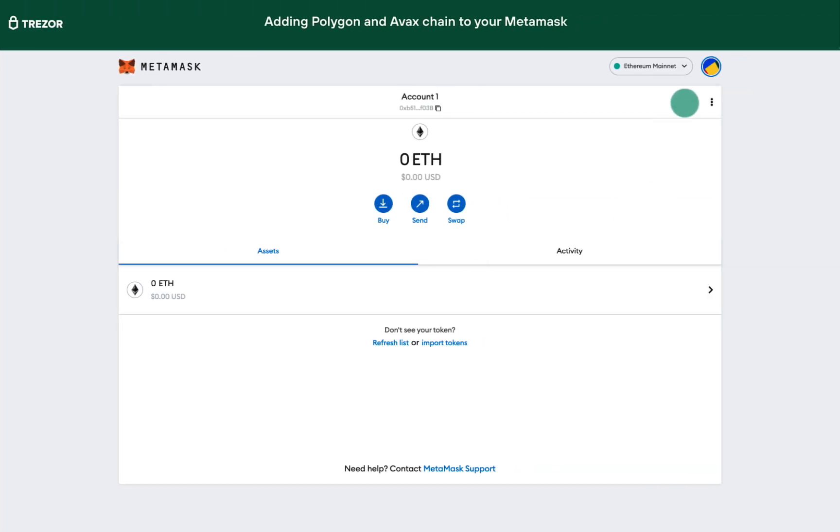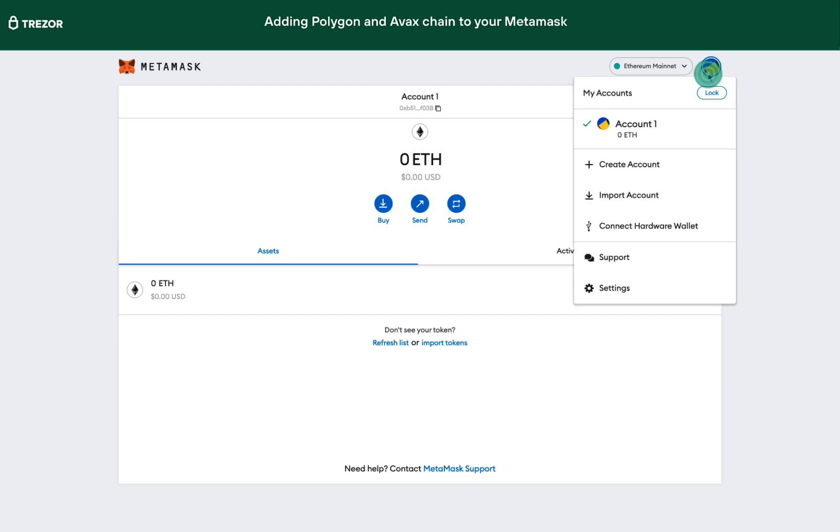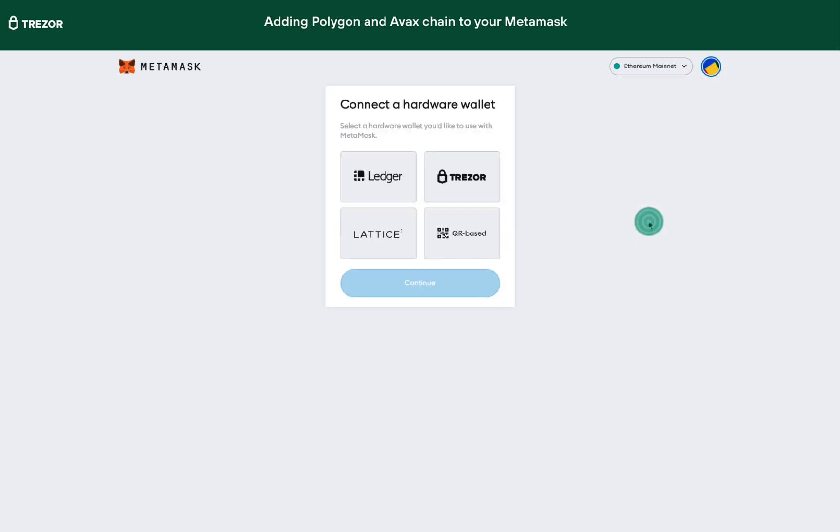First, pair your Trezor with MetaMask. See our separate video here for the full manual.